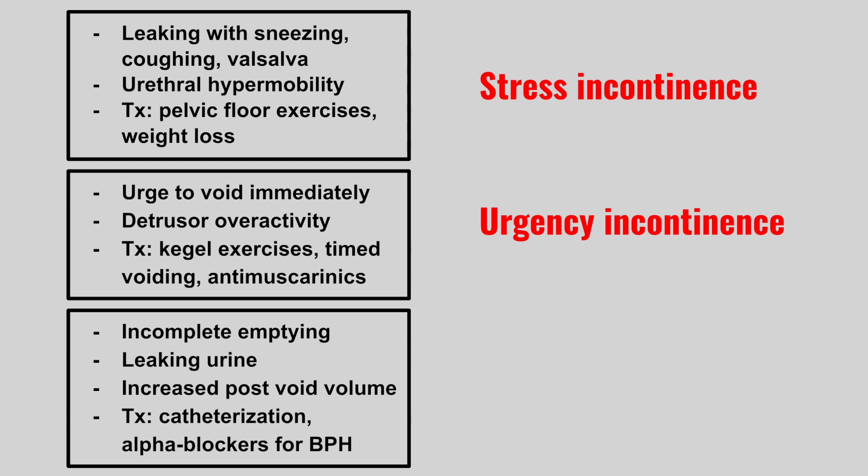Next we have a patient that has incomplete emptying of the bladder. They might have leaking of urine, increased post-void volume. And to treat, we do catheterization. Or if they have BPH, alpha blockers can help. This is overflow incontinence.